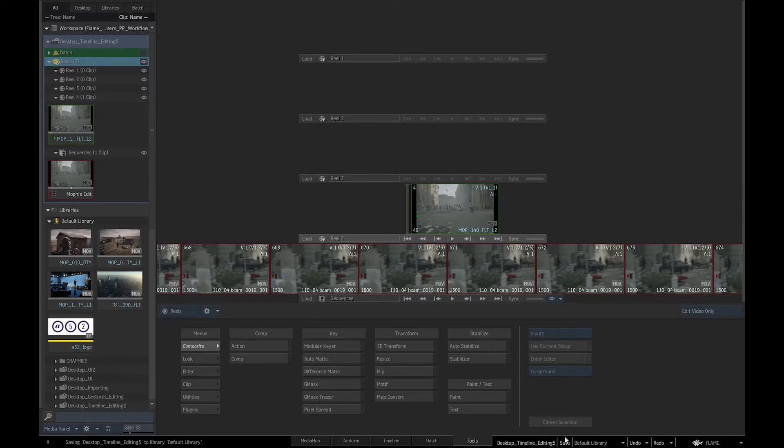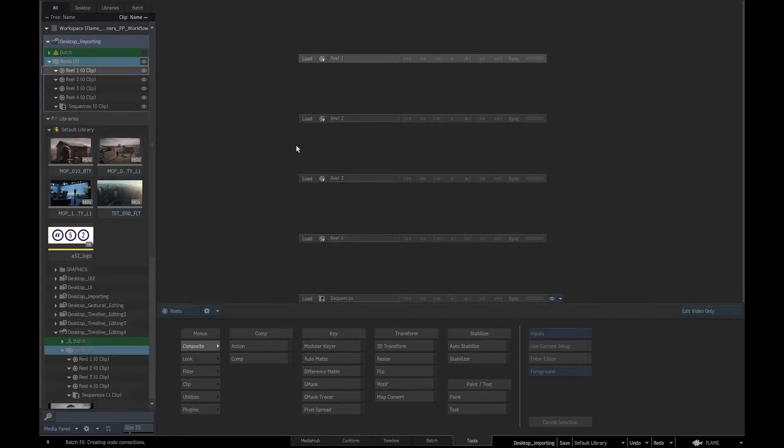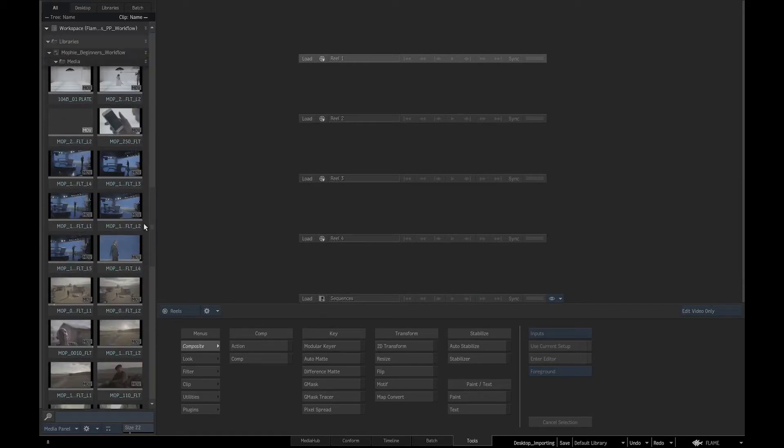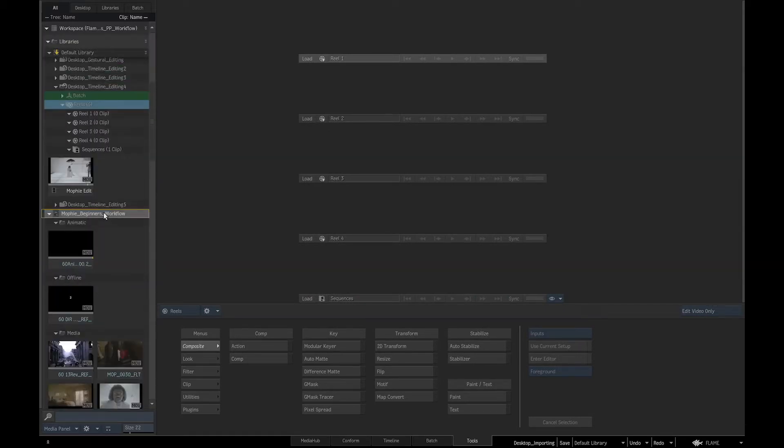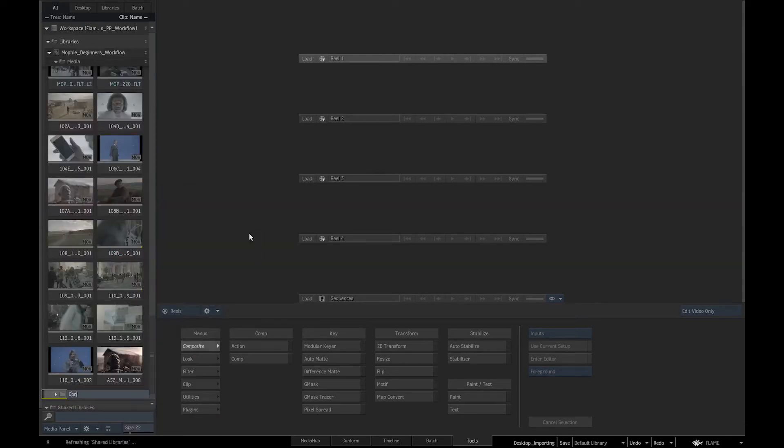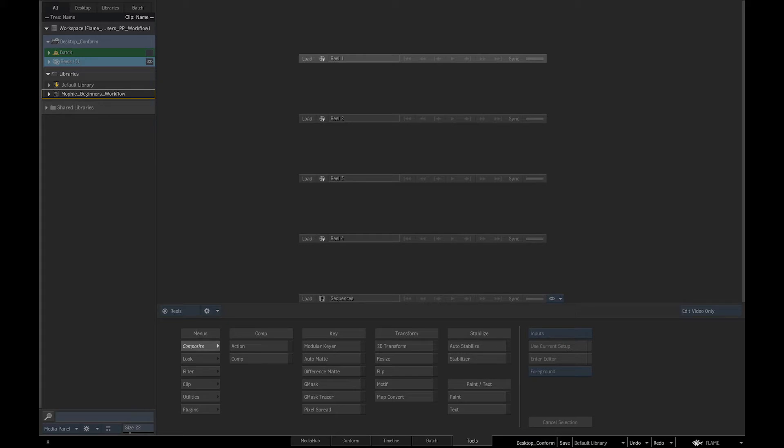Let's first tidy up our desktop. We will load the ImportMedia desktop by dragging it over the desktop reels and in the library create a folder called Conform. We will then rename the desktop to Conform and save it.